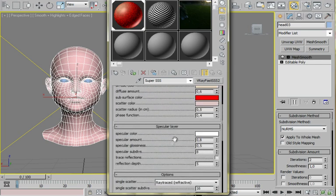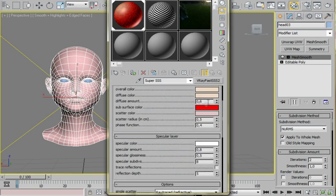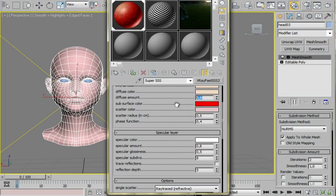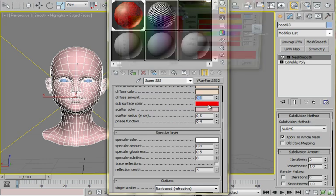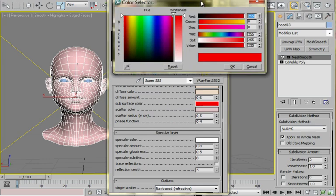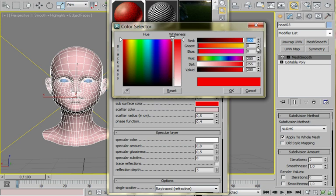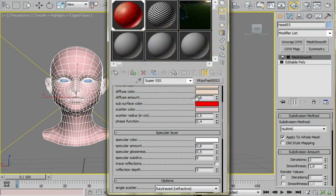And now I've set up a pure red as the subsurface color. So this color will be reflected at the back of the model. So we have a nice scattering in this model with this color. I'm using 255, 0, and 0 for the RGB.